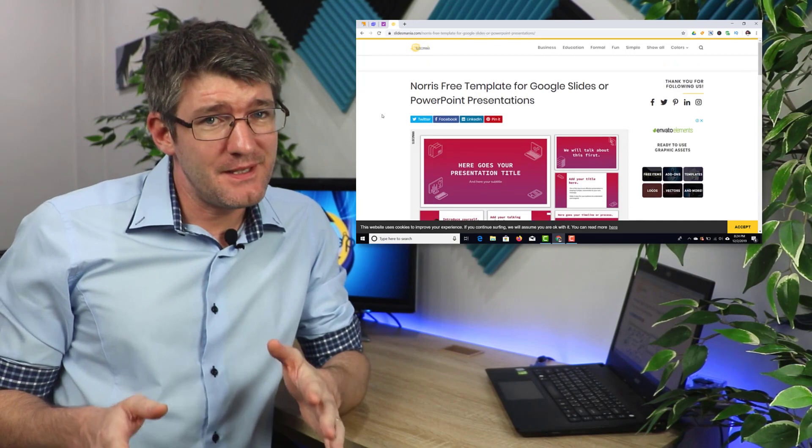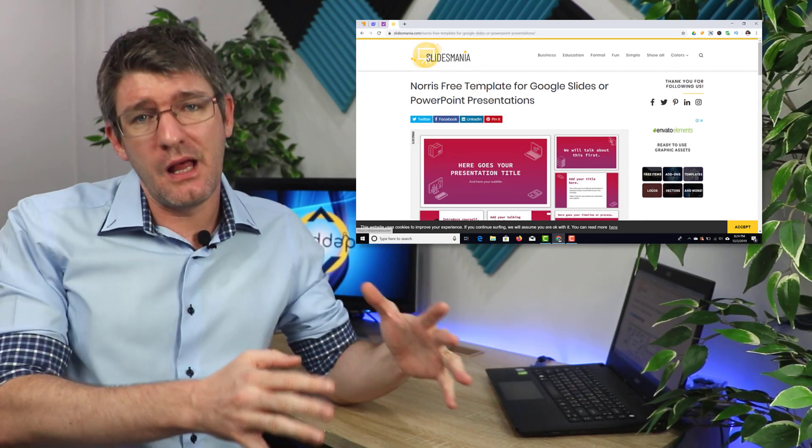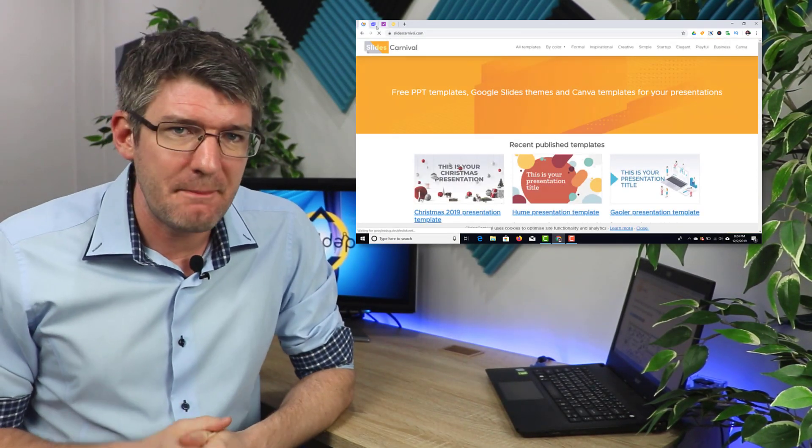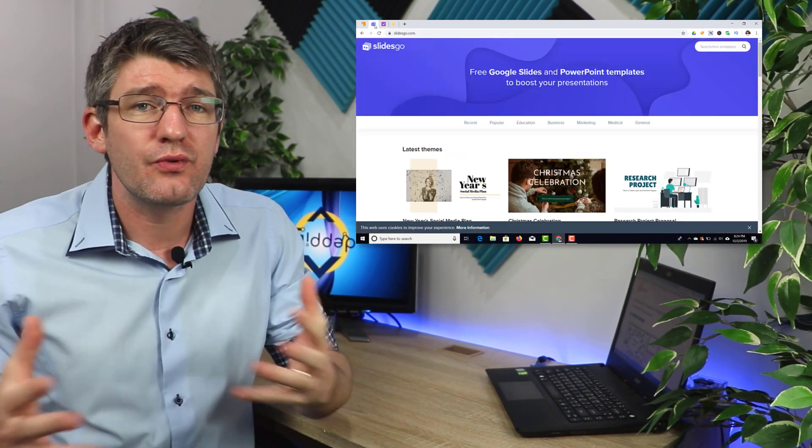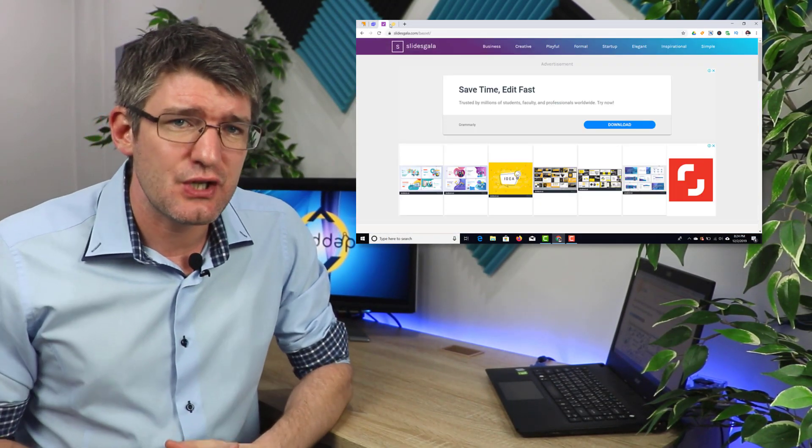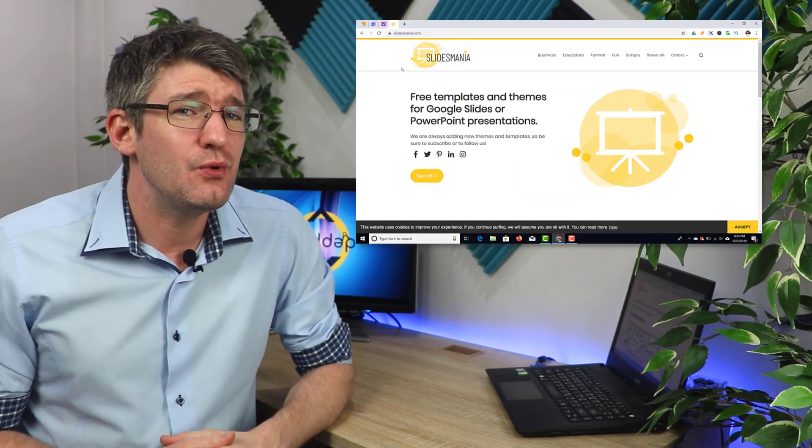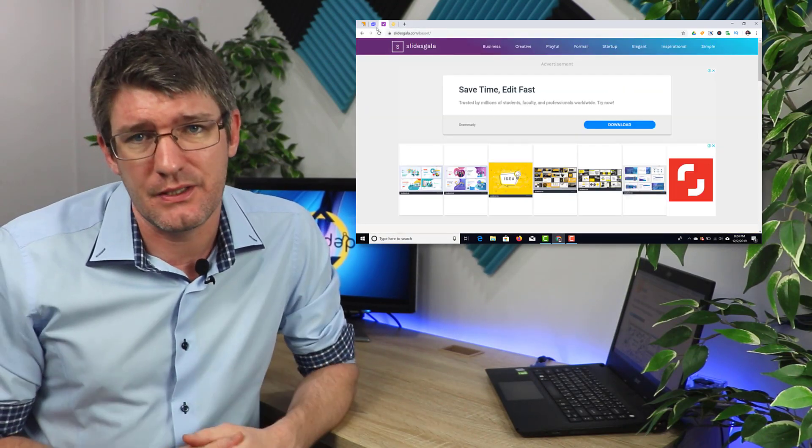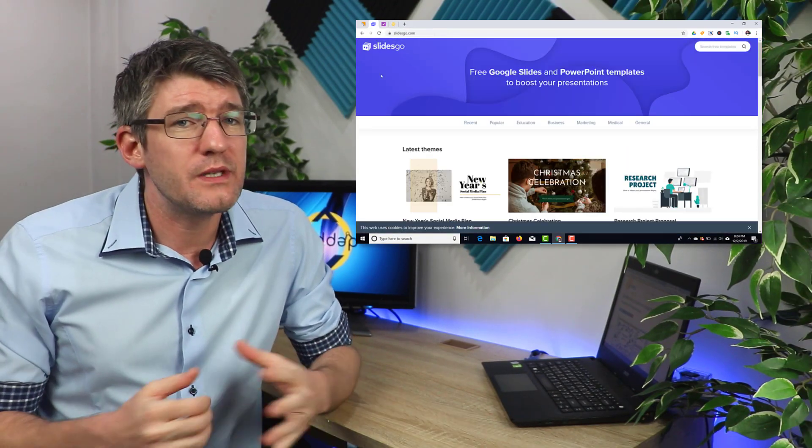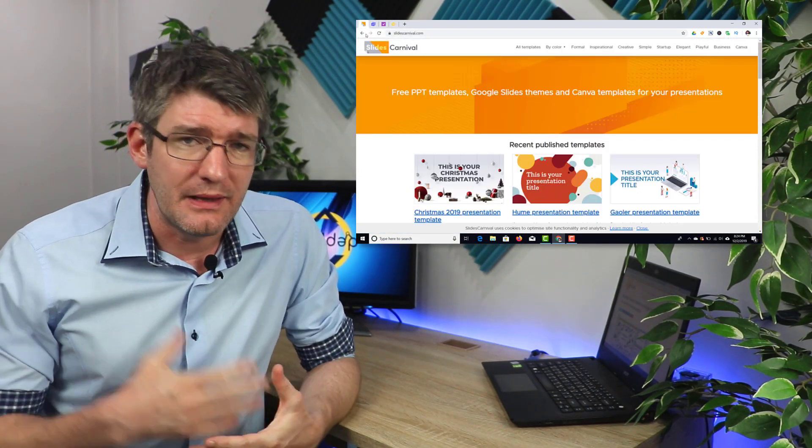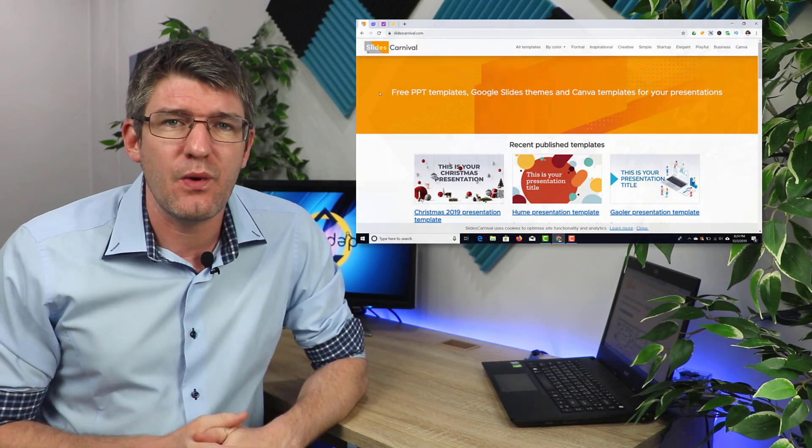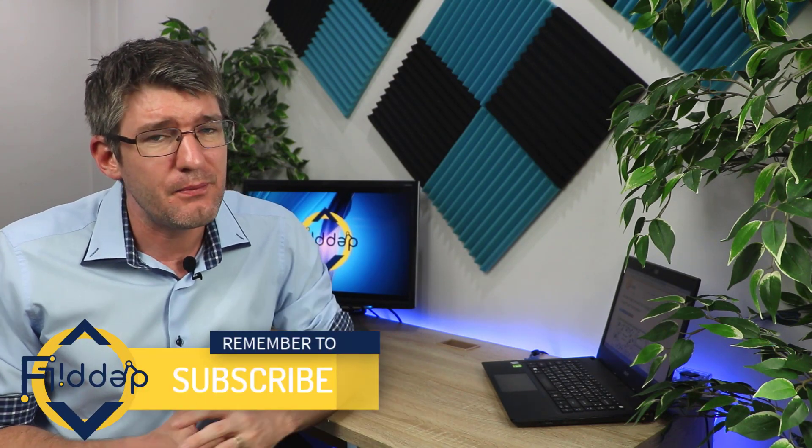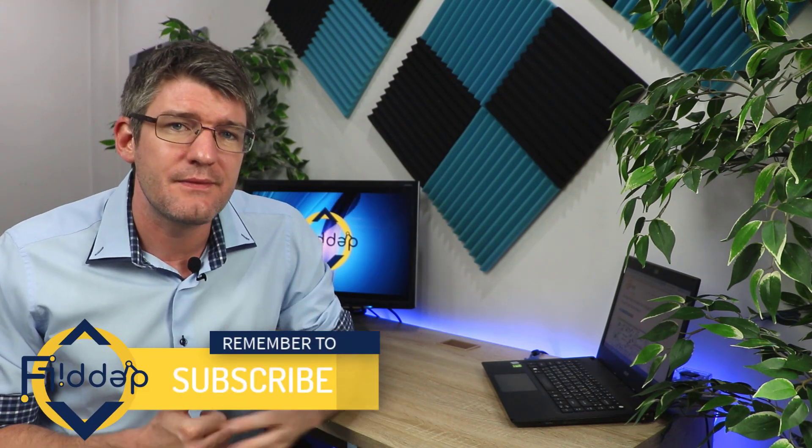Now remember these are all templates created by others so when you are using their templates and you're creating your presentations make sure that you credit the original creators. Always make sure that you leave a link to their website or that you make sure that everyone is aware of where these presentations have come from. This is not only good practice for yourself but it's also teaching your students that crediting your sources is incredibly important. We want to give credit where credit is due and these people have put a lot of time into creating these amazing templates.